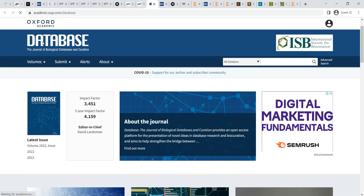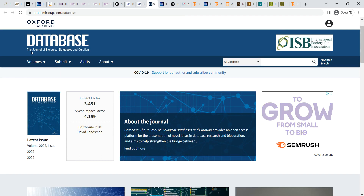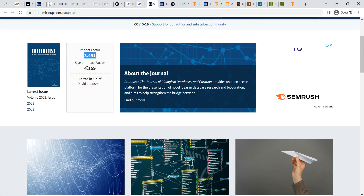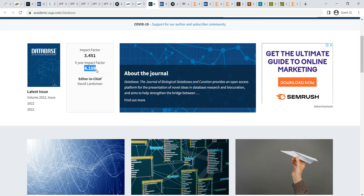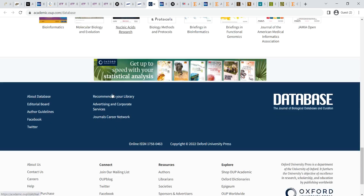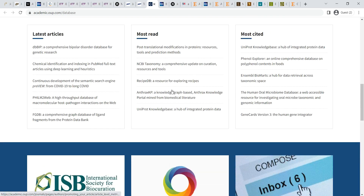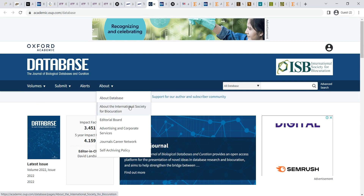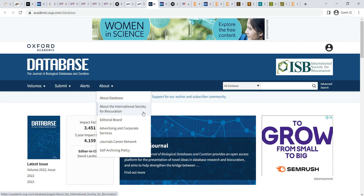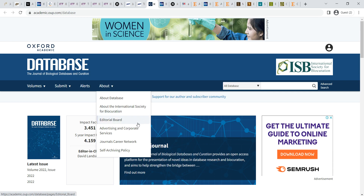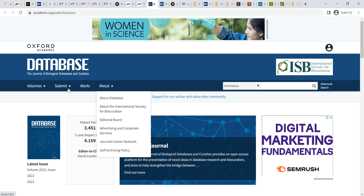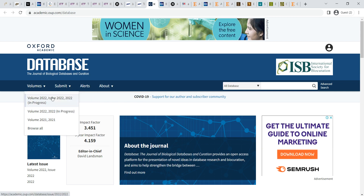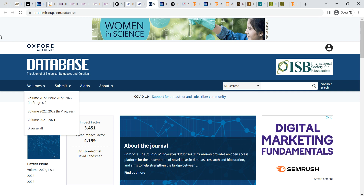The journal Database: Journal of Biological Databases and Curation is maintained by Oxford University academics. The latest impact factor is 3.451 and the 5-year average impact factor is 4.159, which is very good. It covers all SCI, Scopus, and above-standard indexing. This is also a very good general journal covering number of factors about international society and biocuration. Submission is through the open access submission site with author guidelines.